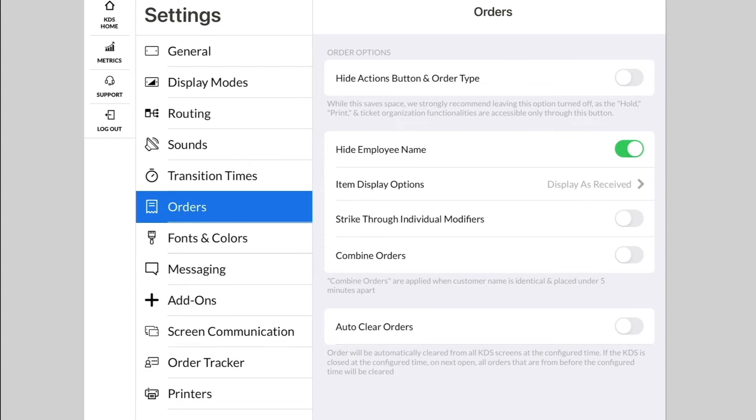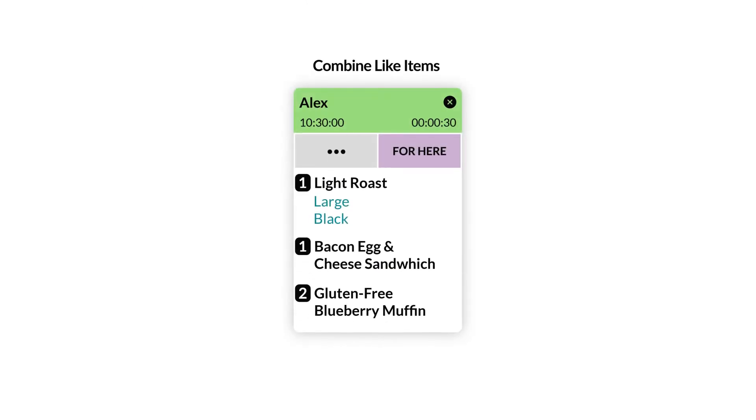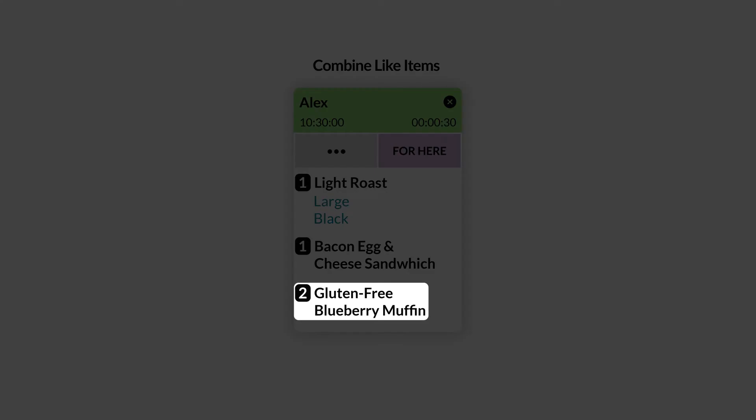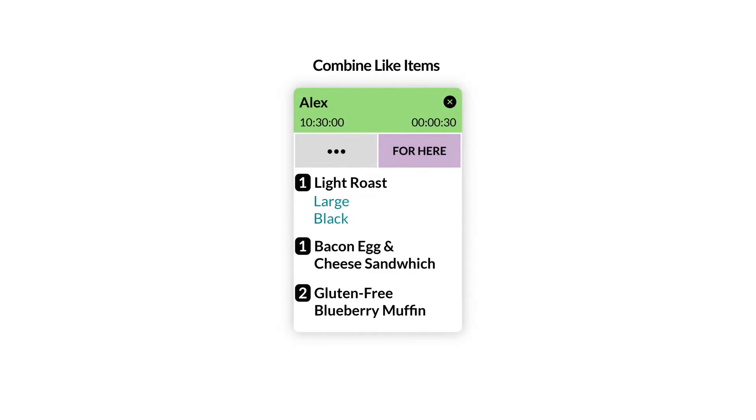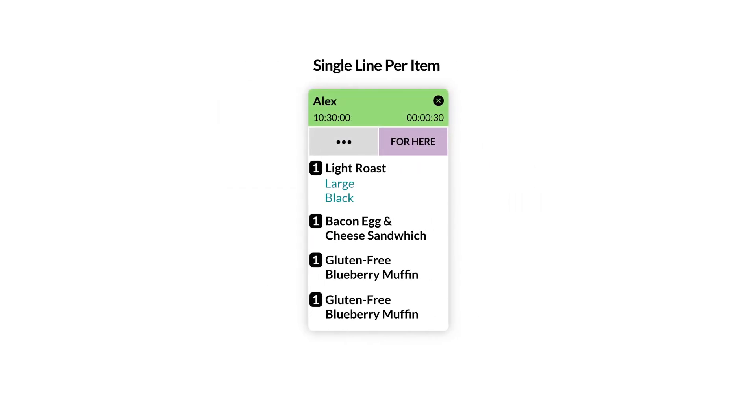Item Display Options allows you to change how Fresh KDS displays items that have different quantities. Display as Received will let the POS decide how these are displayed. Combine Like Items will show one item on the line and increase the quantity box next to the item. Single Line Per Item will show any items with multiple quantities each on their own line with a quantity of one.